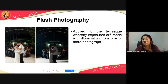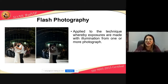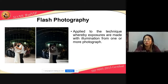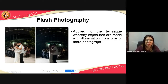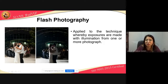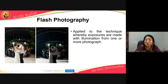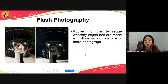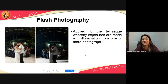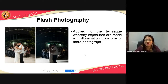Flash photography is applied to the technique whereby exposures are made with illumination from one or more flash sources. As you can see in the example, the picture on the right has no flash, while the picture on the left has flash — providing additional illumination or additional light from the camera.